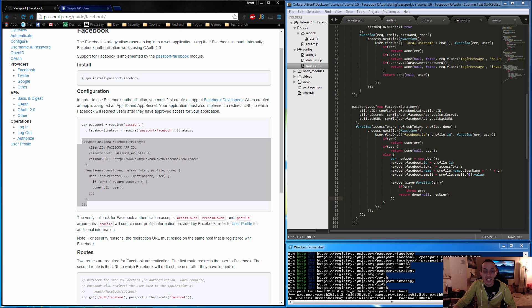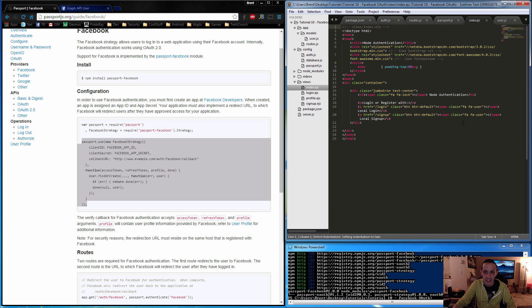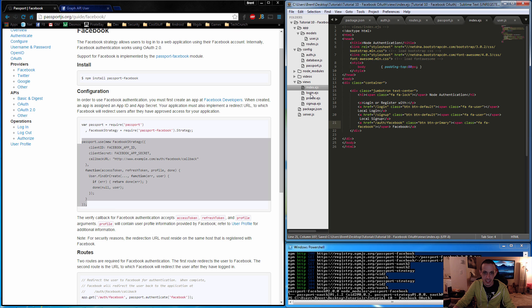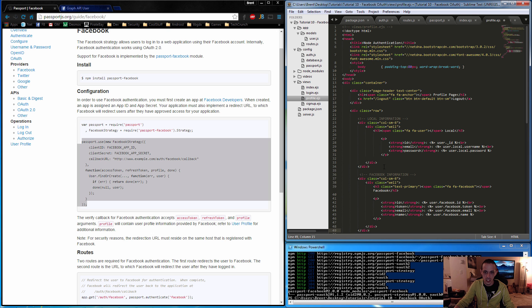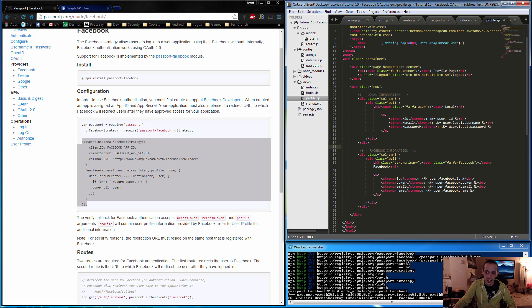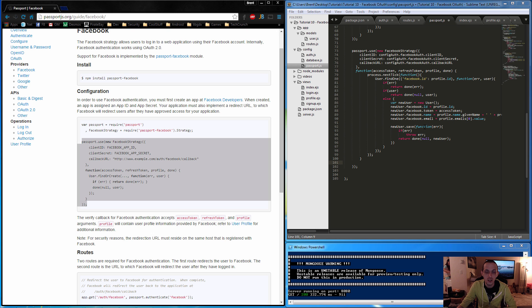Now make the HTML changes. In index.html, add a Facebook Login button alongside the existing Login and Sign Up buttons. On the profile page, add HTML to display the Facebook user's data — id, token, email, and name — mirroring what we did for the local login but using Facebook fields instead. Save both files.